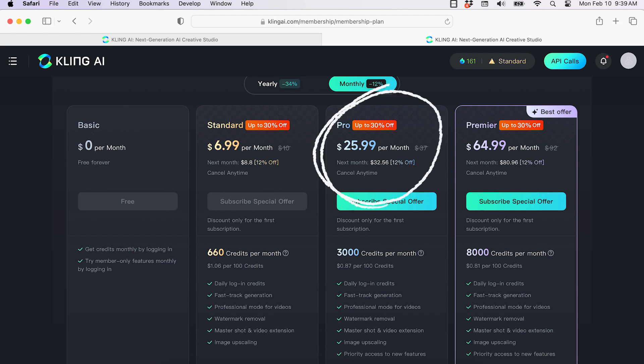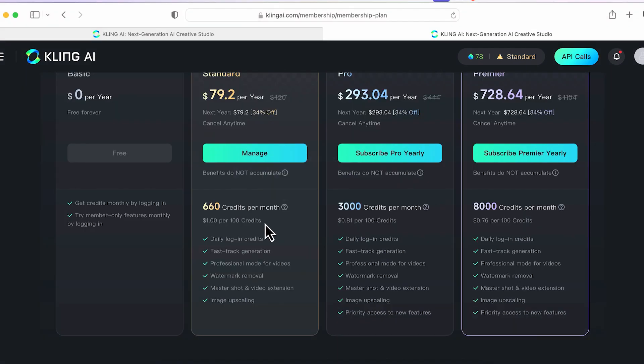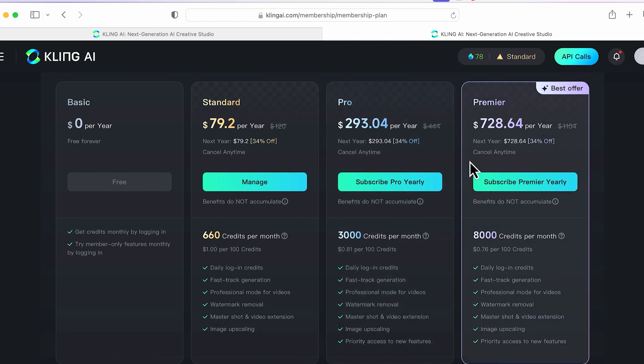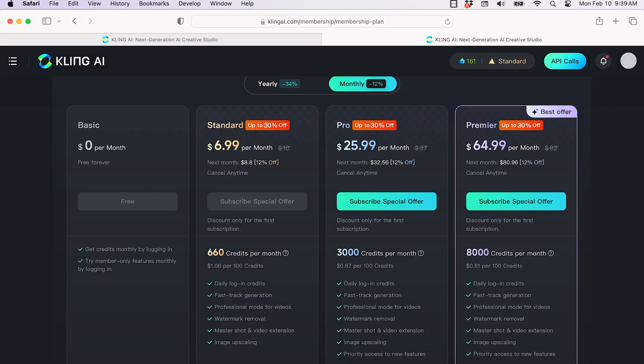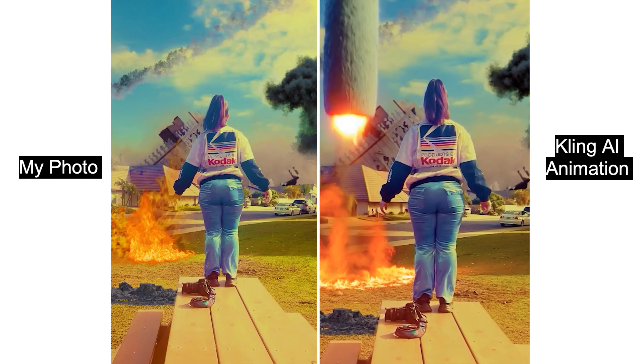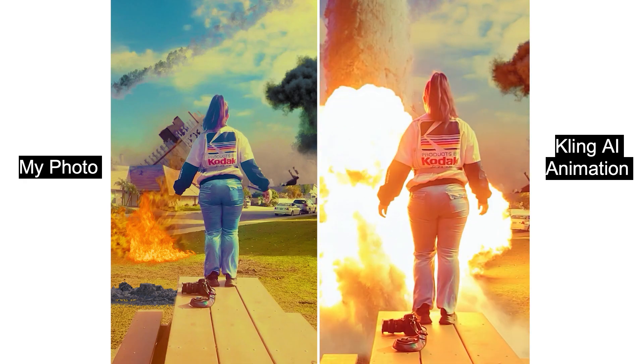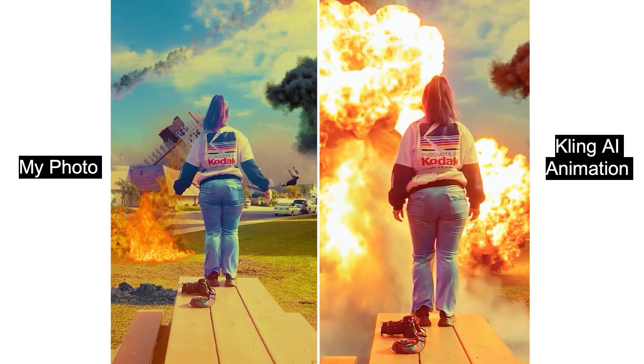The pro plan costs $26 a month, and the premiere plan is $65 per month, which is what I have my eye on because then I could do unlimited downloads and Kling AI all day, so it would keep me super busy and creative. This is an example that we will be going over now for this tutorial.